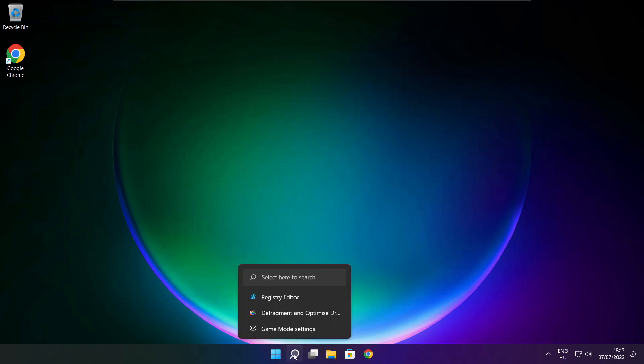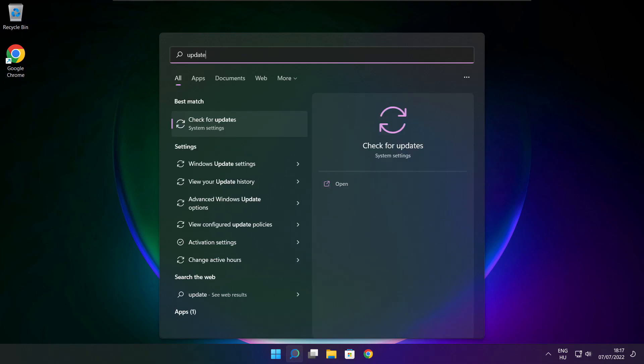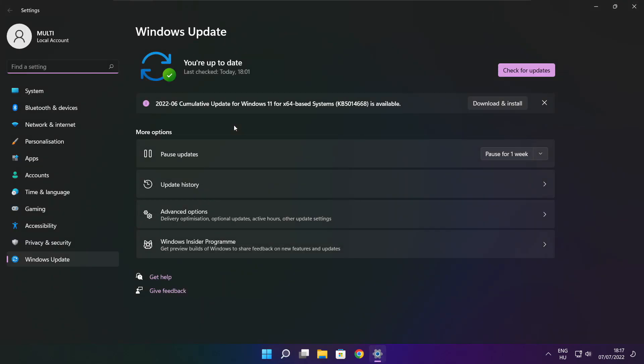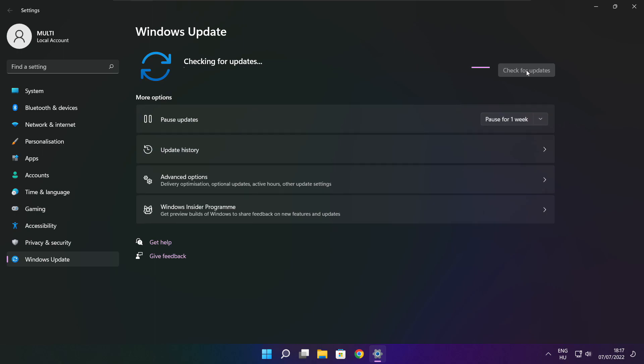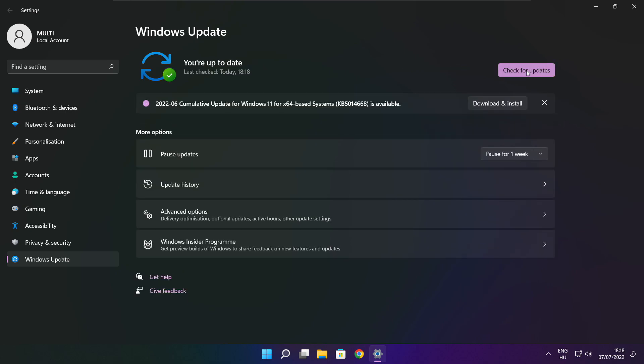Click the search bar and type update. Click check for updates. Click check for updates. After completed, click close.